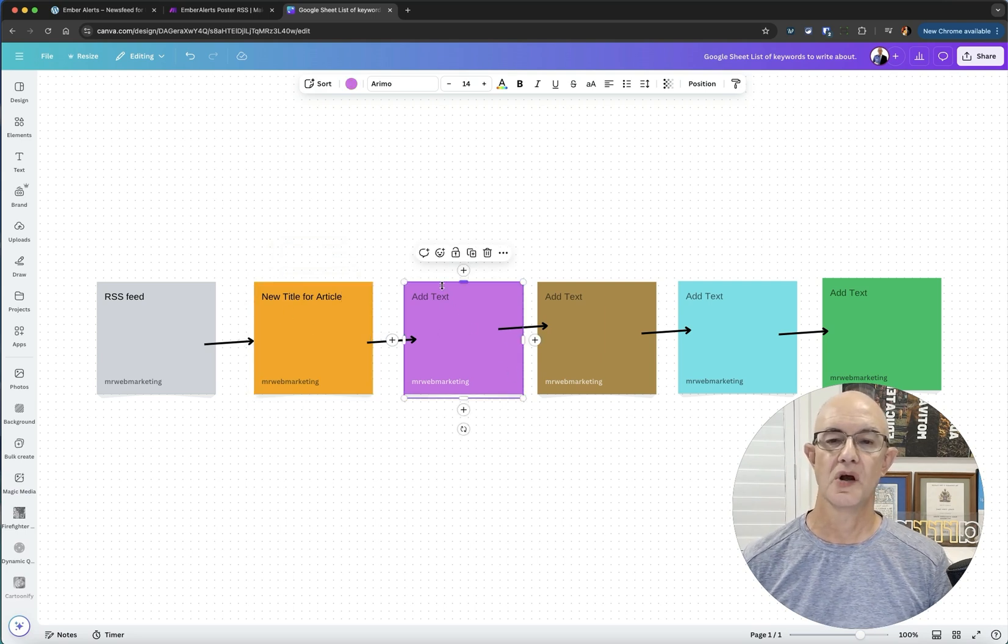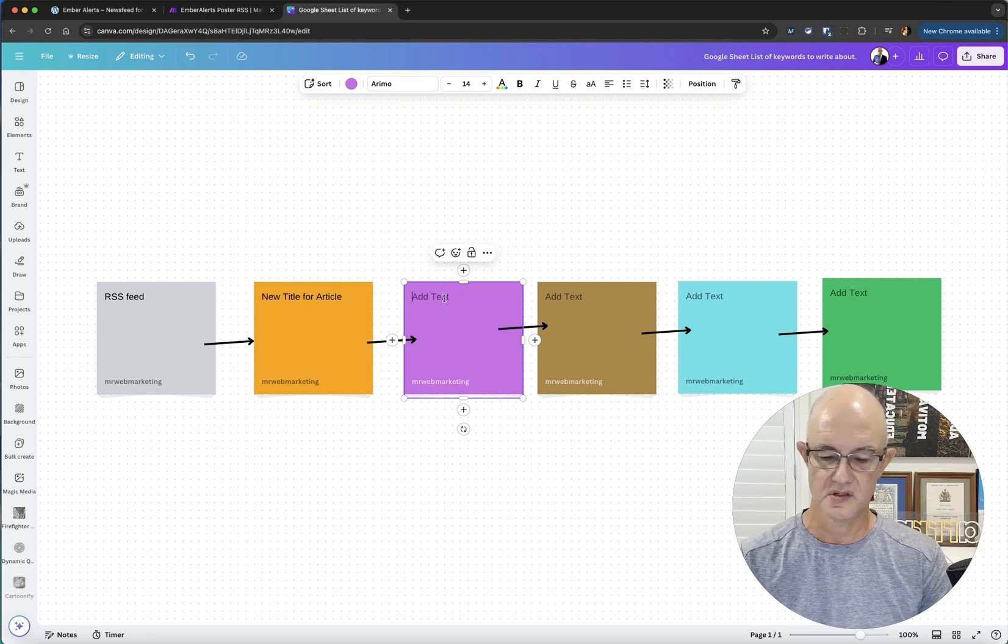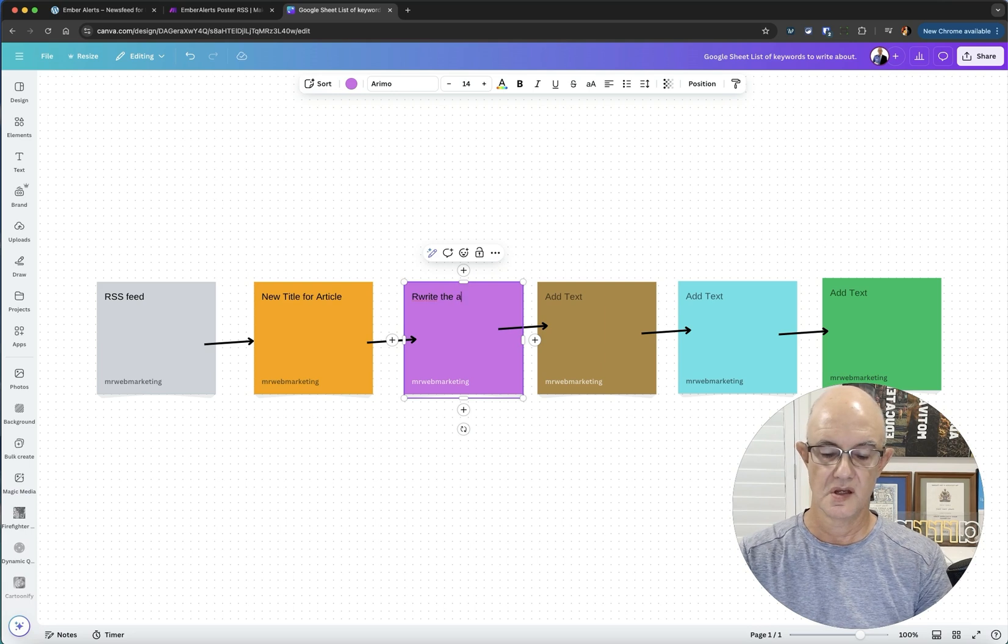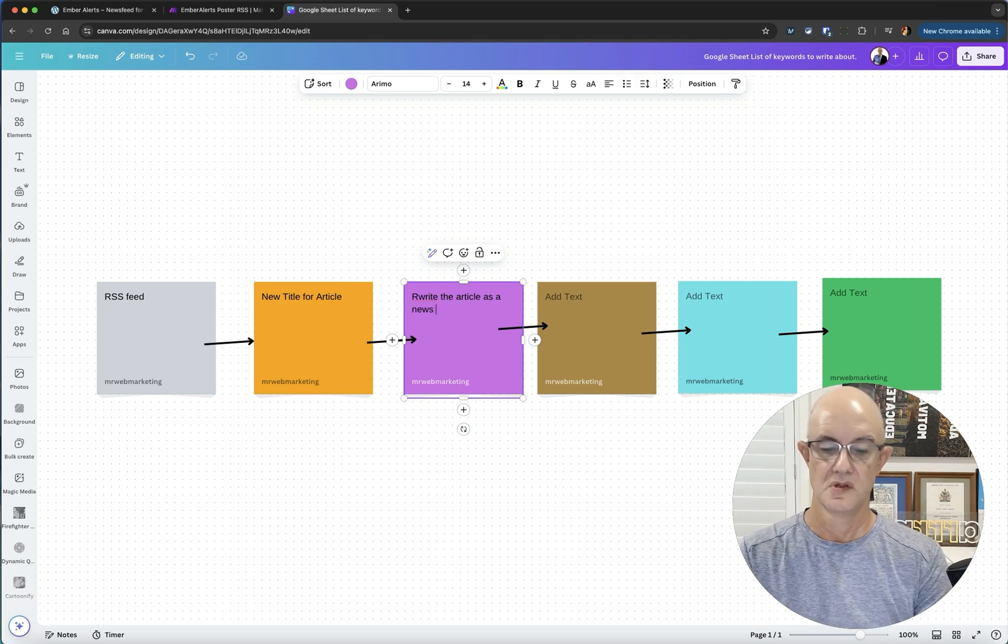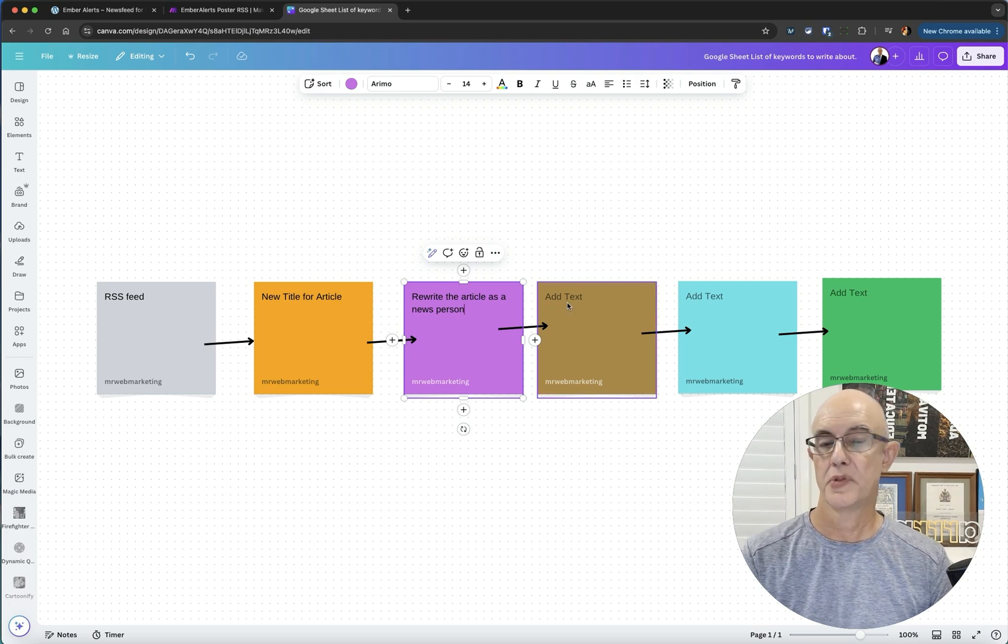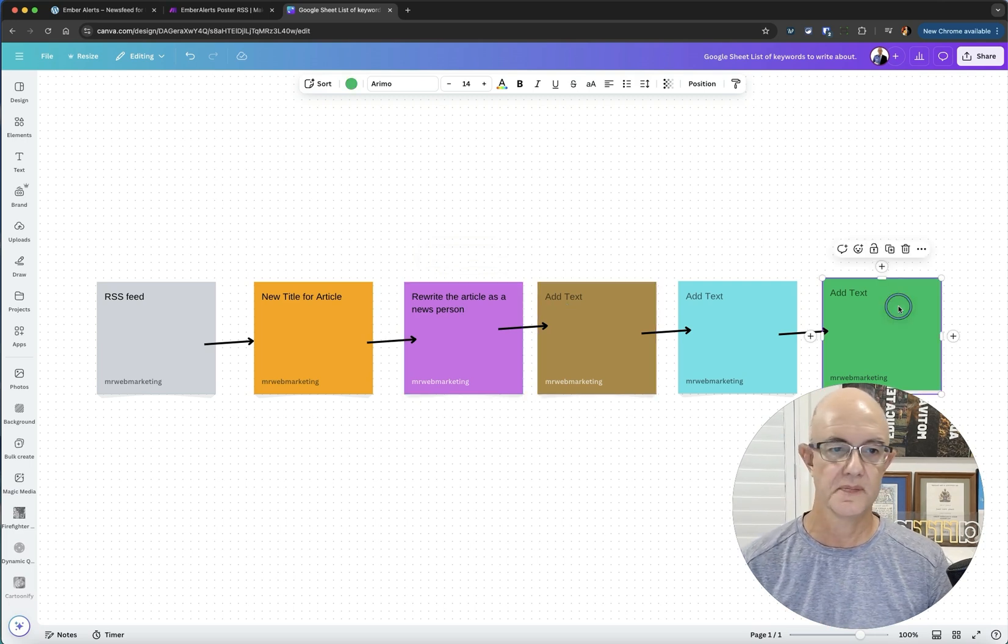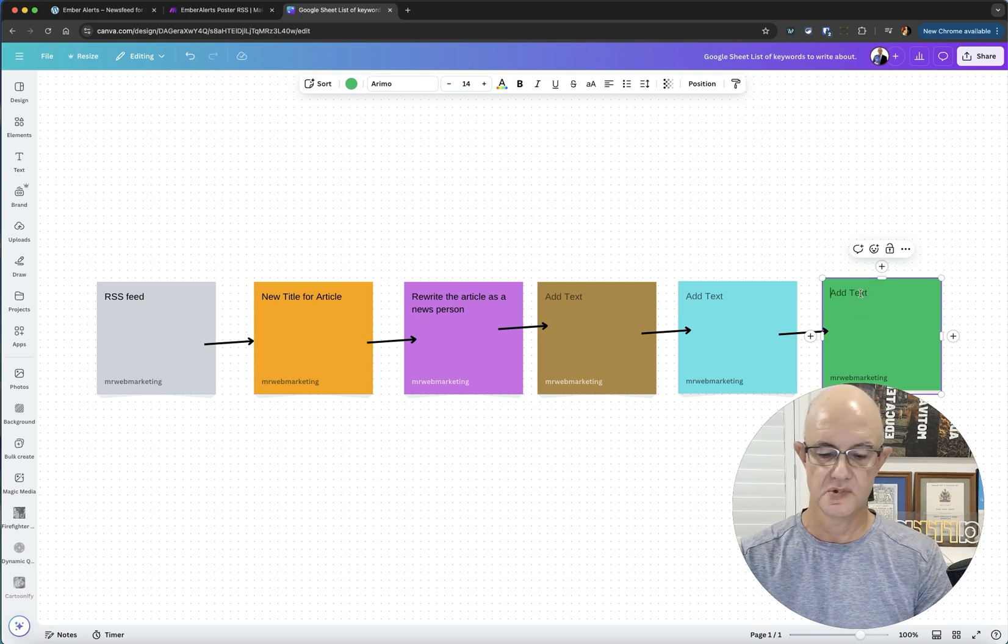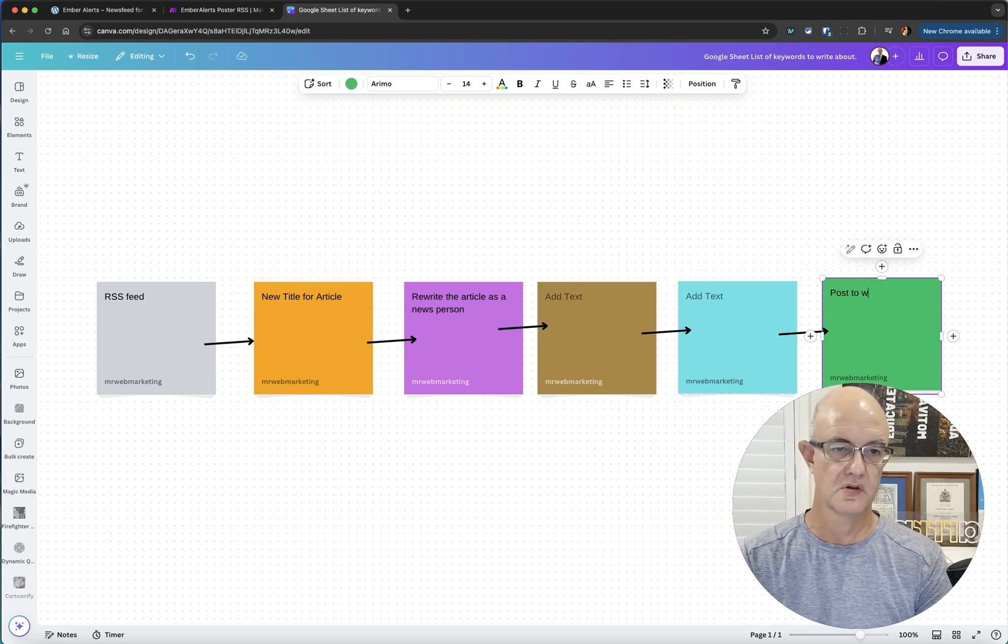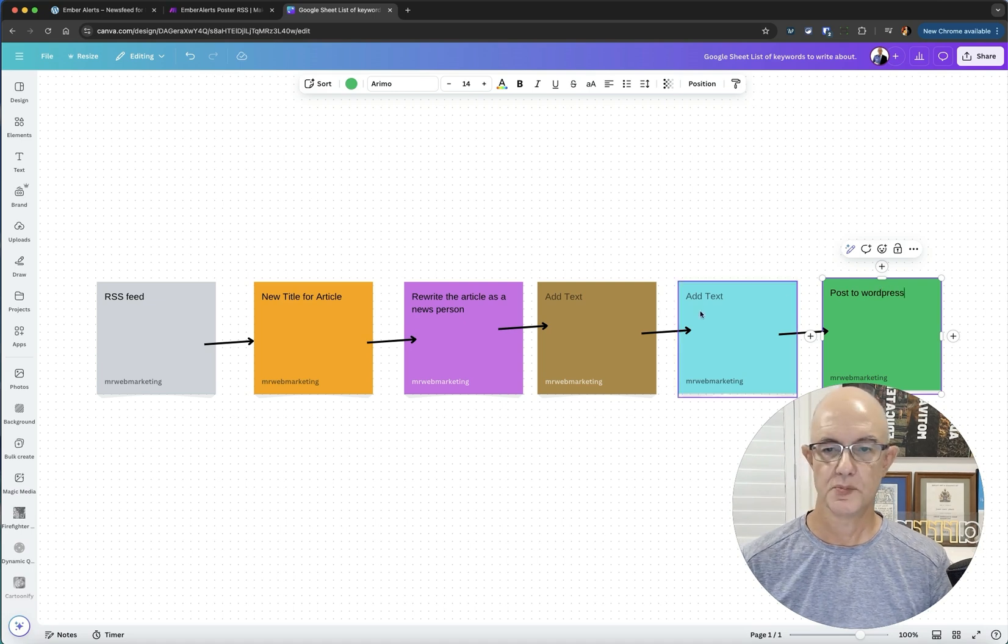I need to obviously rewrite it. Rewrite the article as a news person or sequel. We've now got that and then we want to post it to WordPress. But that's not last, is it? Post to WordPress. Pretty simple.